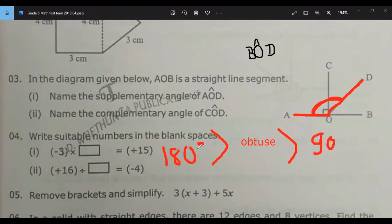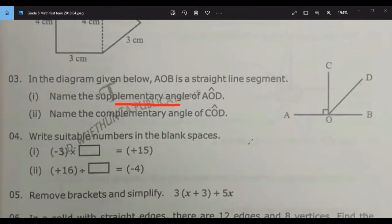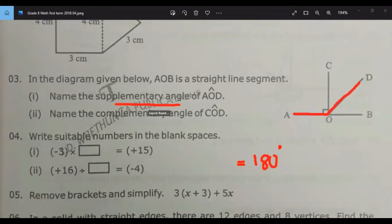What's the answer, Jaiyud? We need the supplementary angle of AOD. A pair of supplementary angles add up to 180 degrees. You are given AOD, so what is the other angle, Jaiyud? BOD. Yes, it should be BOD.